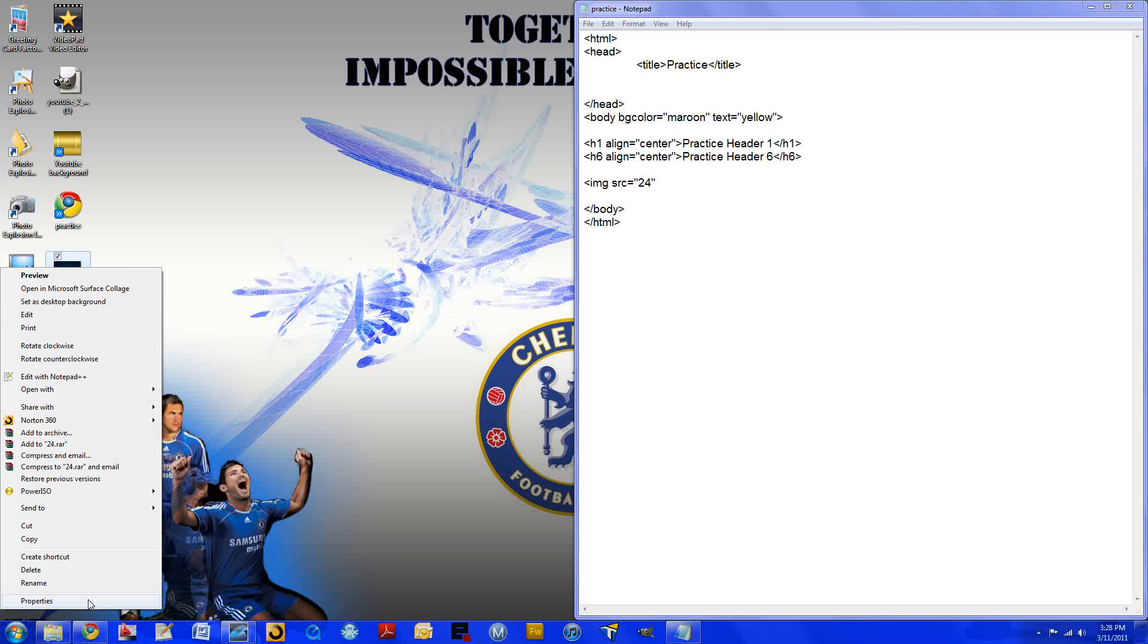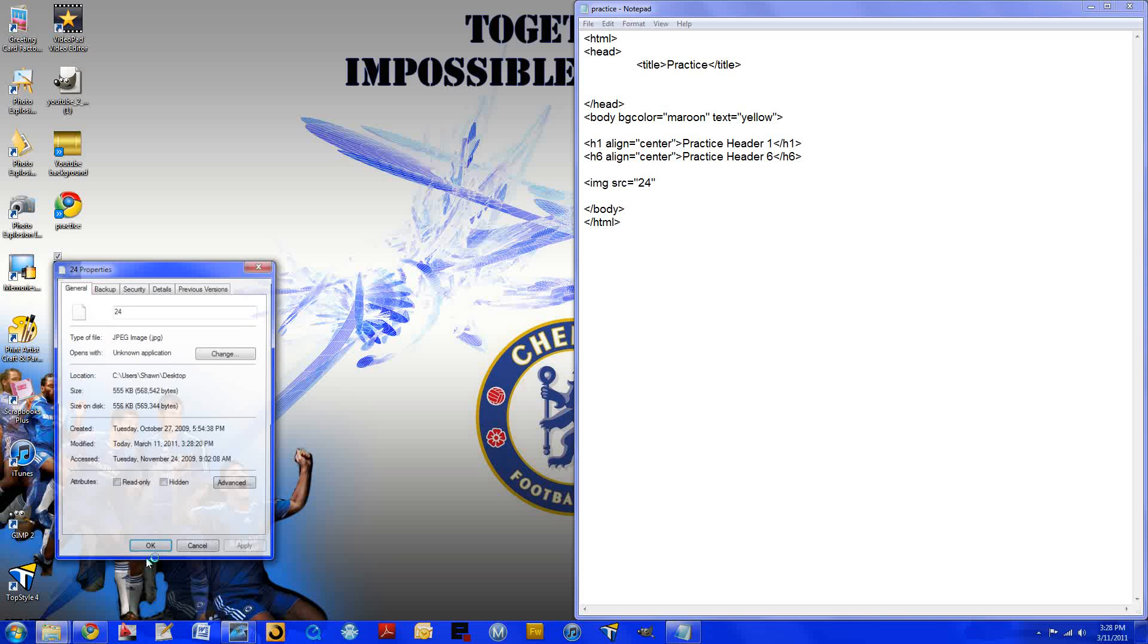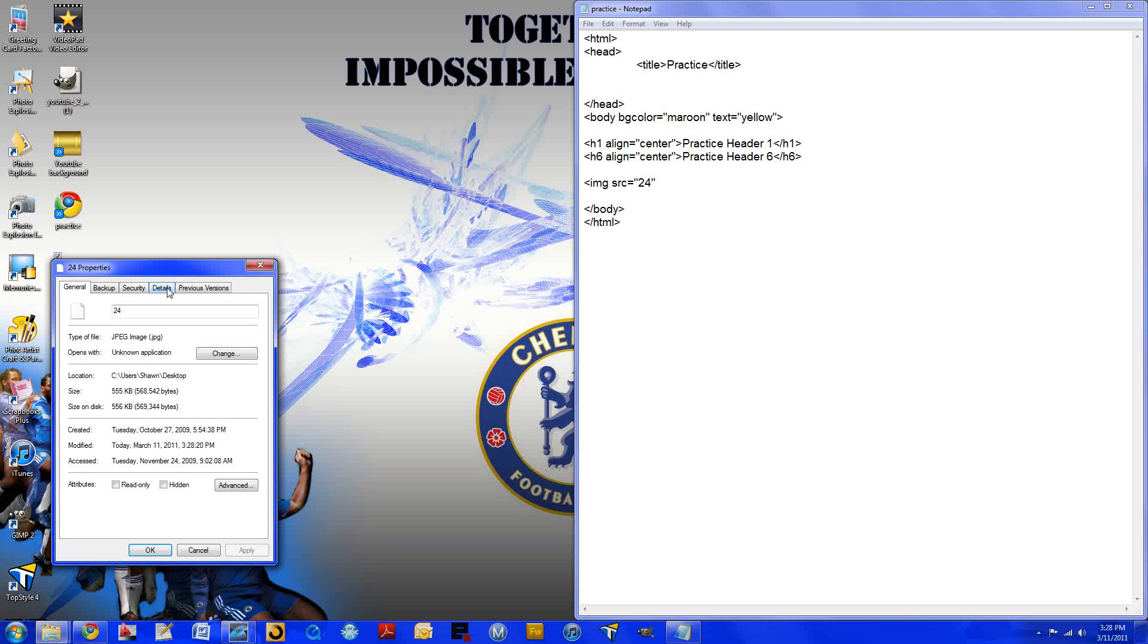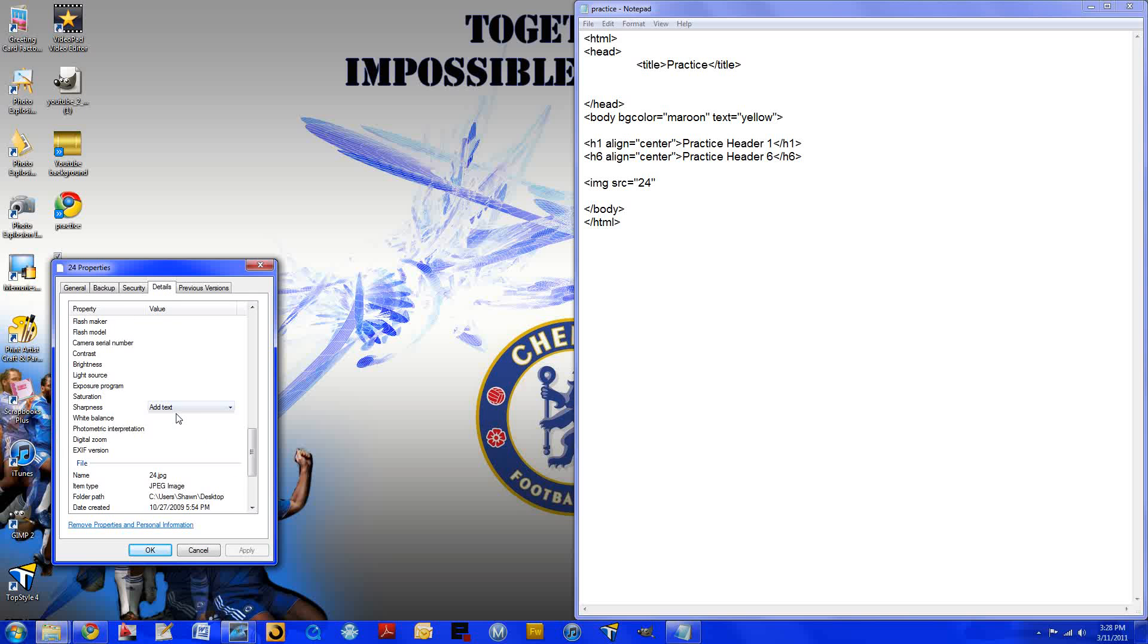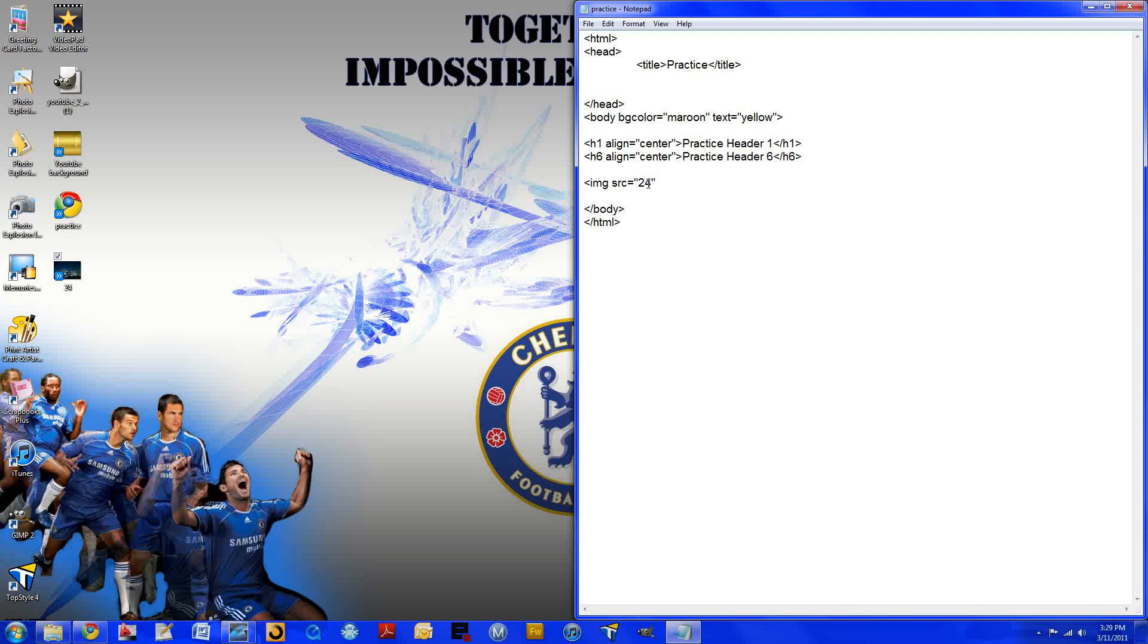So to do this, we right click on the image. We go to properties, details, and scroll toward the bottom. Right under name you can see the item type, which is a JPG or JPEG. So we know that we'll be using JPG. In fact, there is the name of it right there.